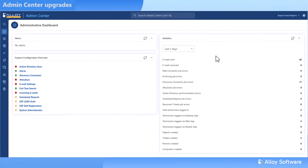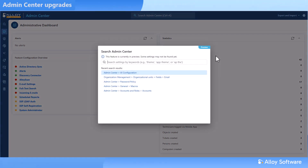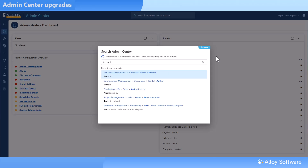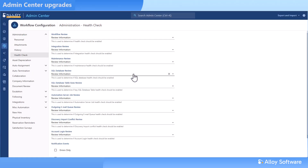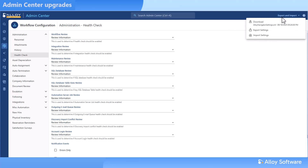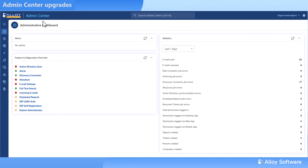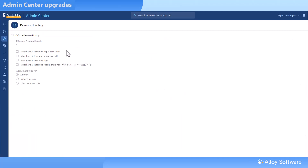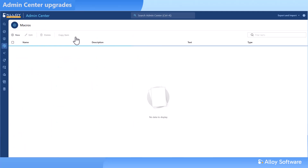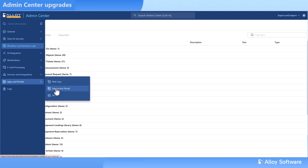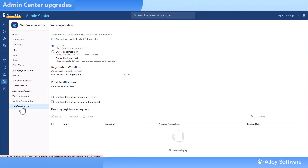The web-based admin center keeps getting better. Now it has a smart search — just press Ctrl+K, type a keyword or two, and jump straight to the right setting. You can also export and import configuration settings, making backups and migrations much easier. Other updates include new password policy settings, customizable macros, and self-registration options for the self-service portal. All in one place, all in your browser.